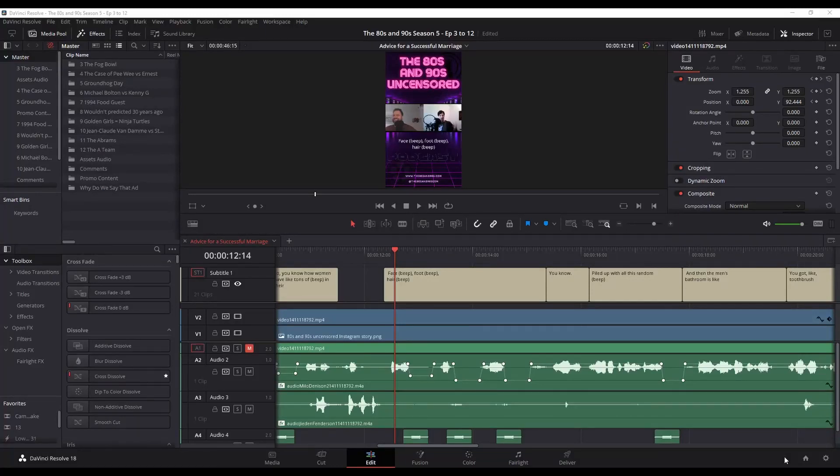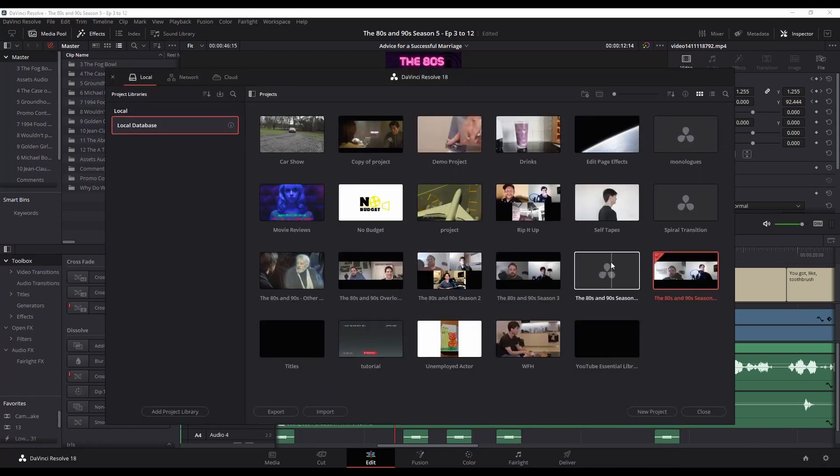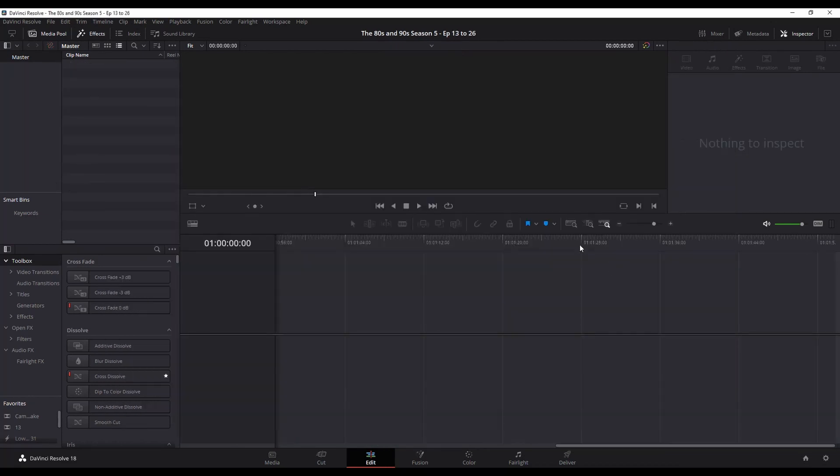All right, you've got your project that you're working on, but you actually want to switch back and forth between two different projects. So you go to the project manager like you normally would. You click the other project, but what happens? It closes that first one. You can actually have multiple projects open at the same time.